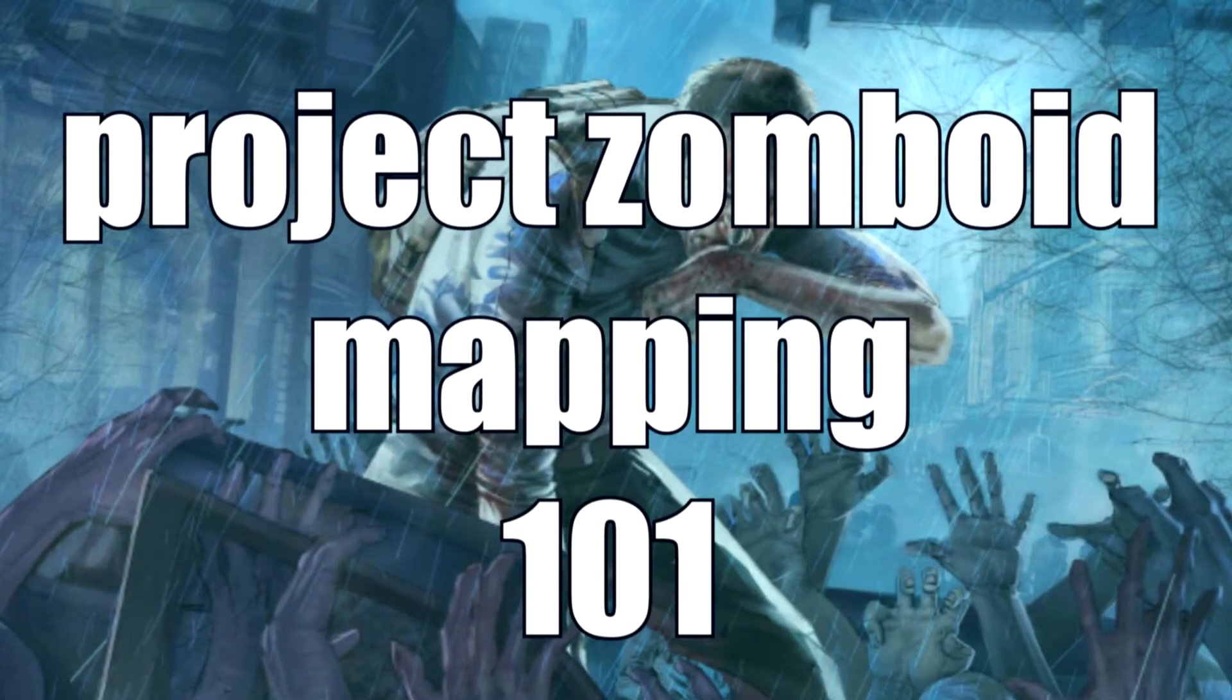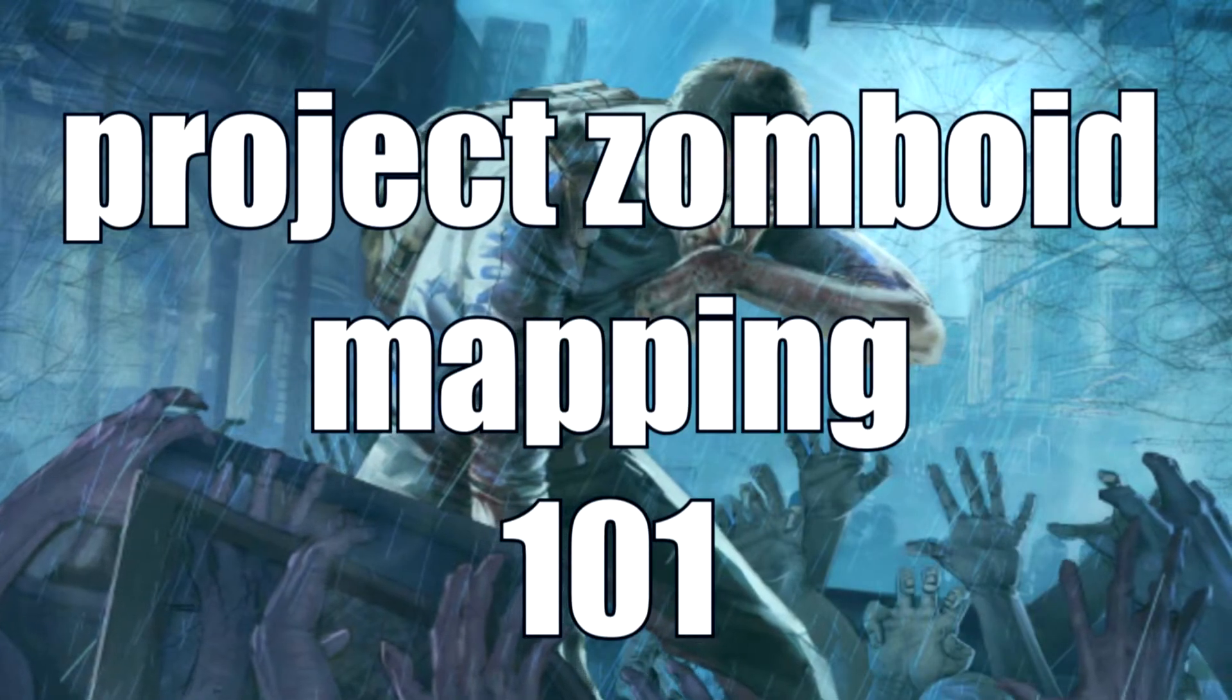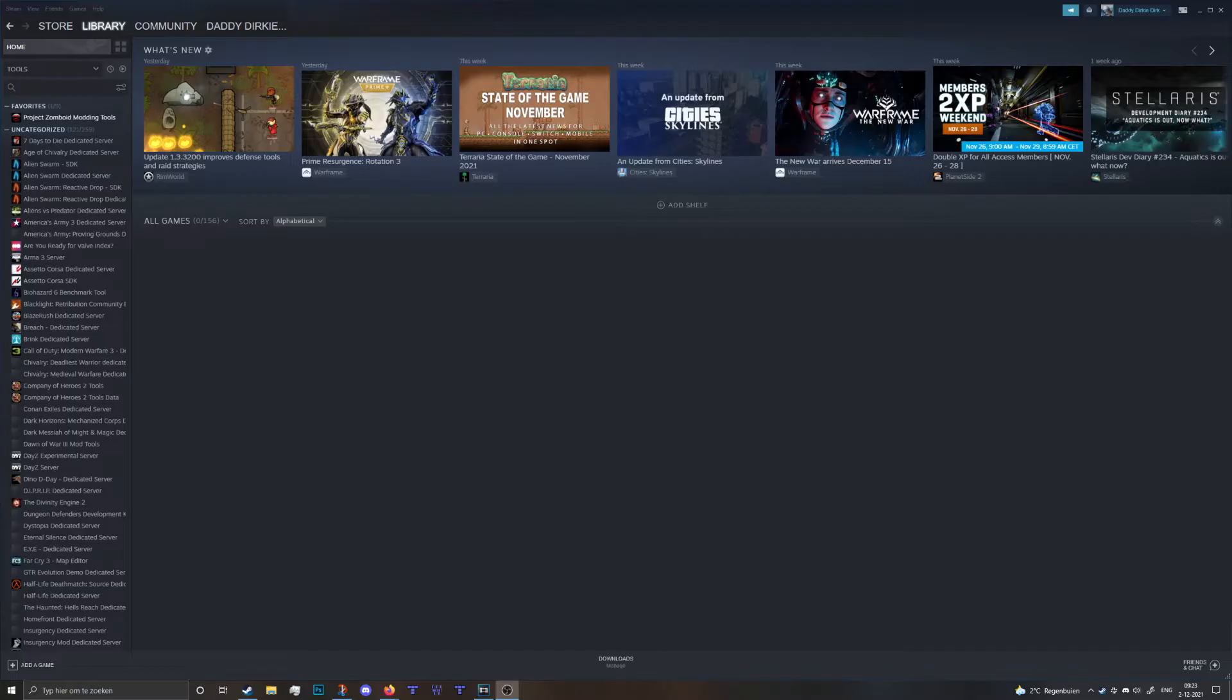Hey everybody and welcome to Project Zomboid Mapping 101. Now to get started we're gonna need some tools.